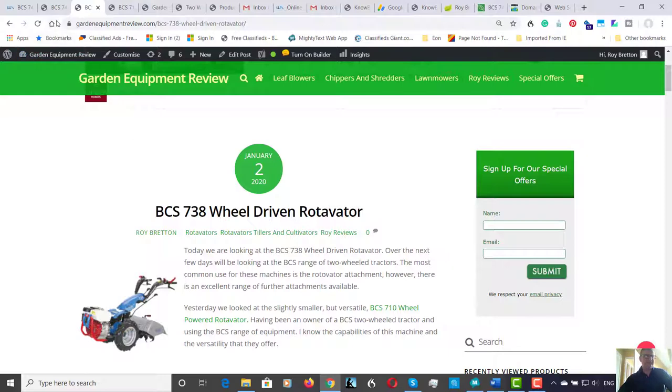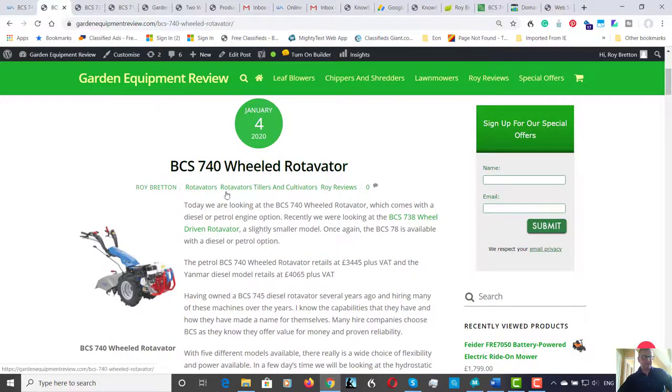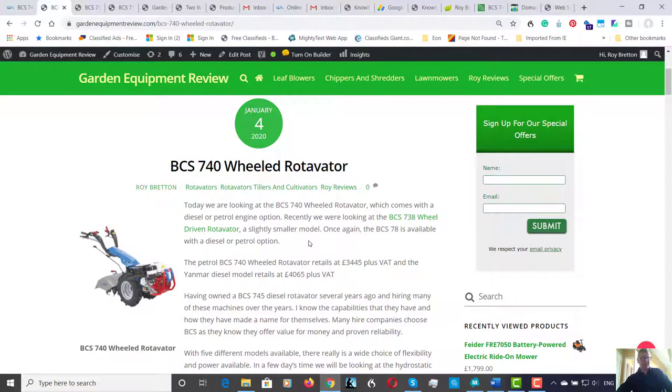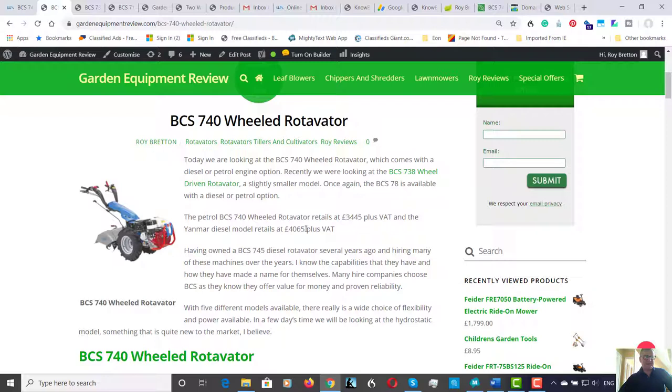There's two models available: one with a Honda petrol engine which sells for 3445 pounds plus VAT, and the diesel model that sells for a little bit more at 4065 pounds plus VAT.